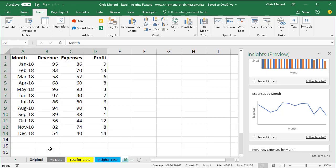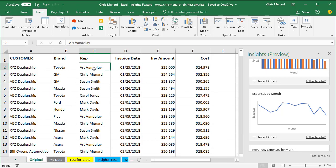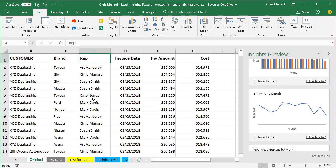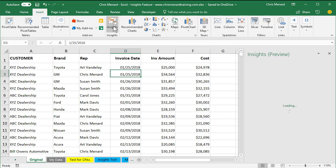So I went to this worksheet, and it has 576 records, and it's well organized. It's got customer brand rep. So I went to Insert, Insights, and watch what happens.